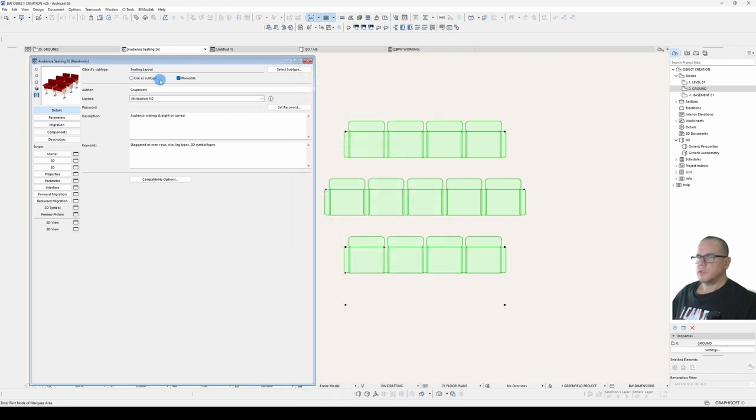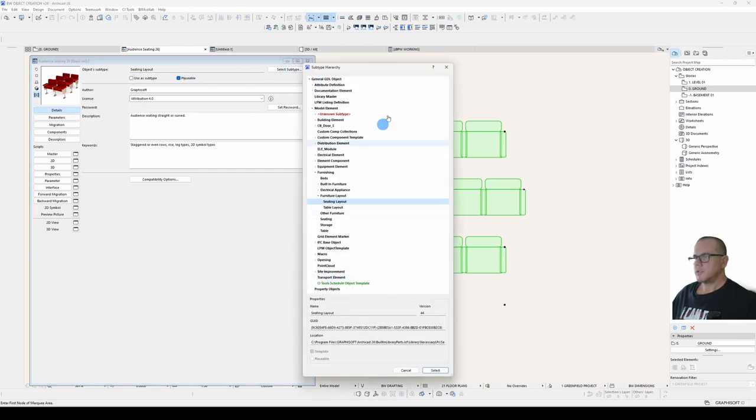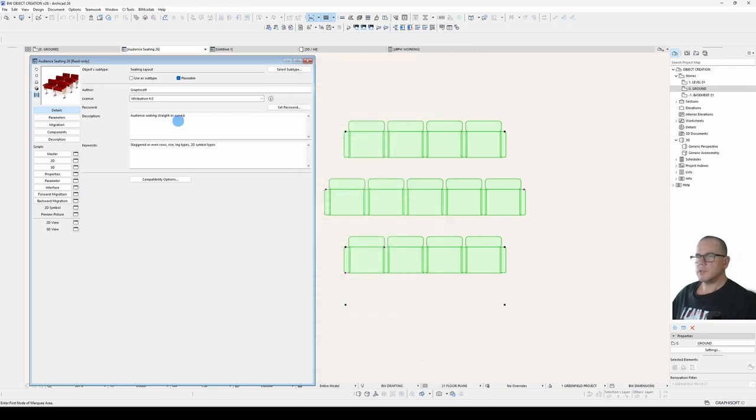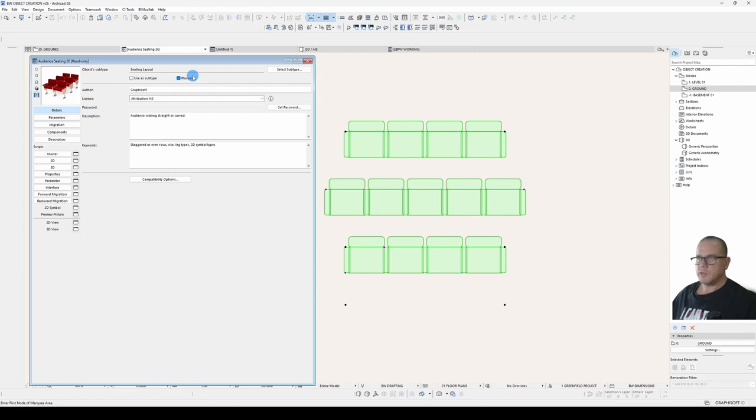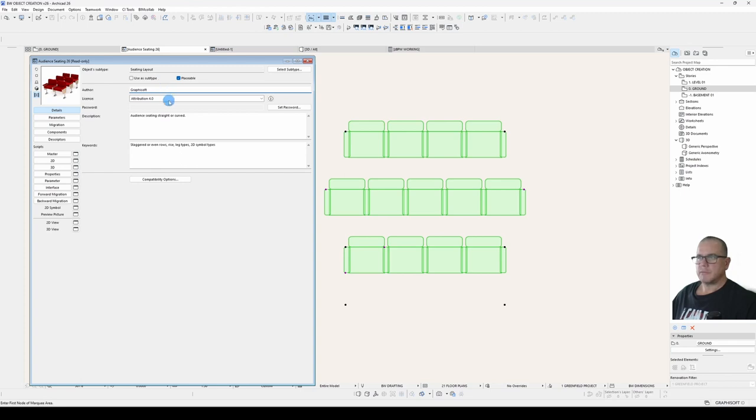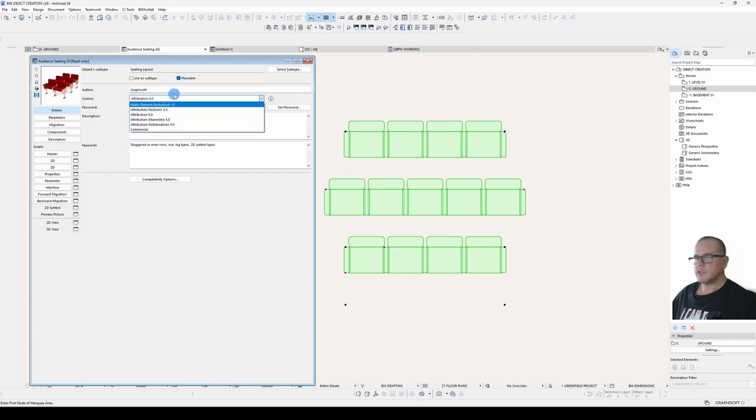This is where you define whether it's a subtype or a placeable object. A subtype will make it appear in this list. Typically, you won't need to use that. Placeable means that a user can place it, select it from the list and place it in the plan. If that is unchecked, then objects can refer to it, but a user can't select it. The author. Generally, this is who pays for the part. The license. You've got a few different licensing options there. And if you're wondering what they are, just click on this info button here.